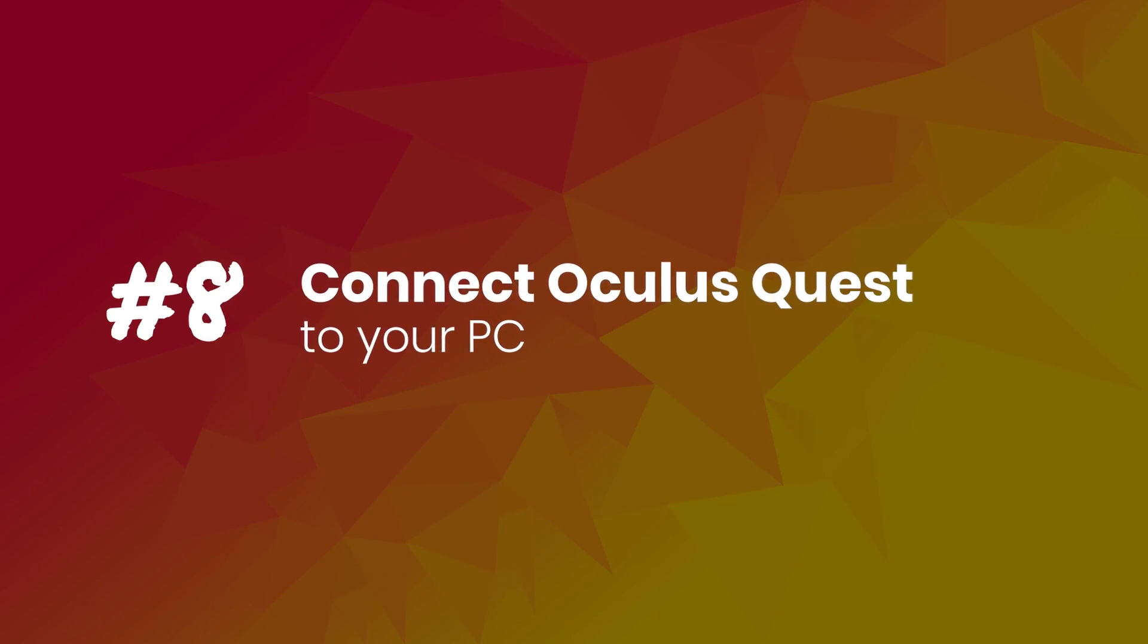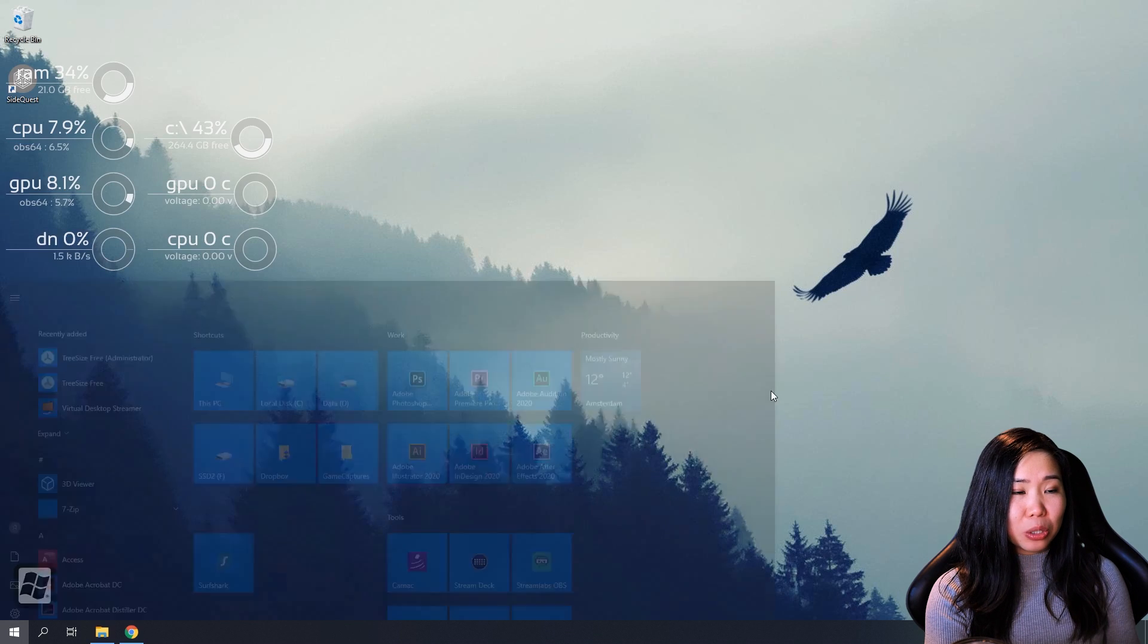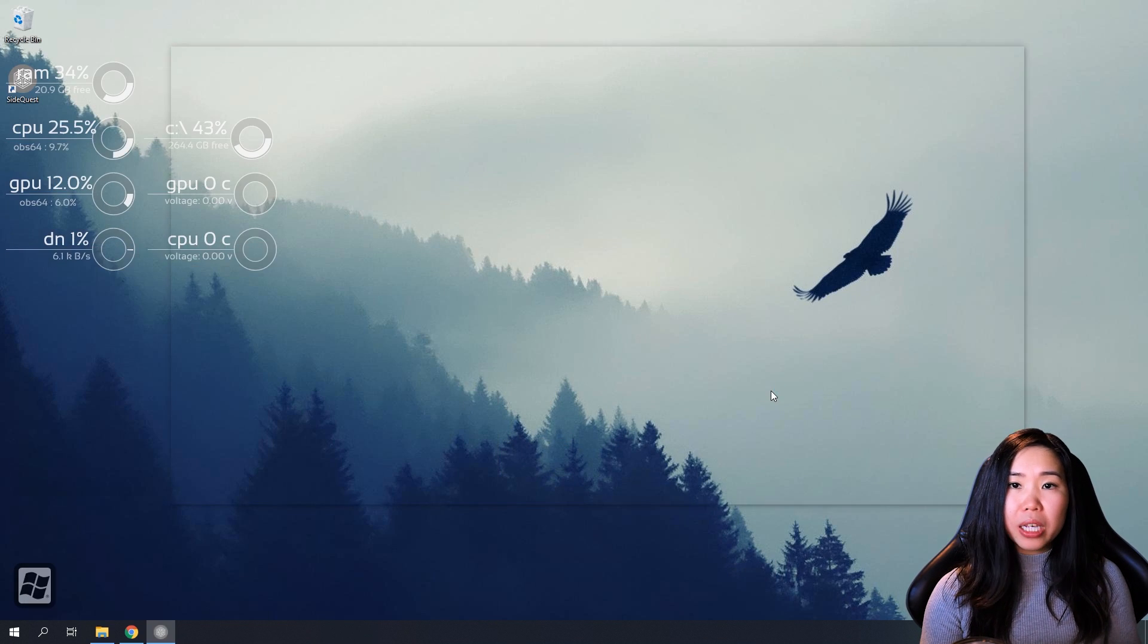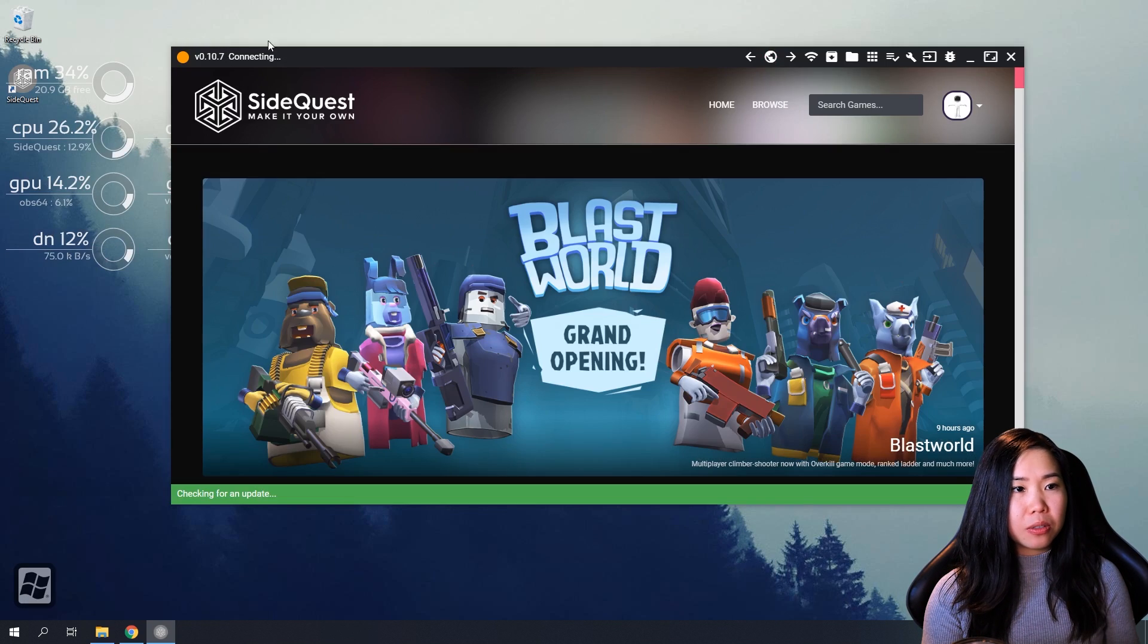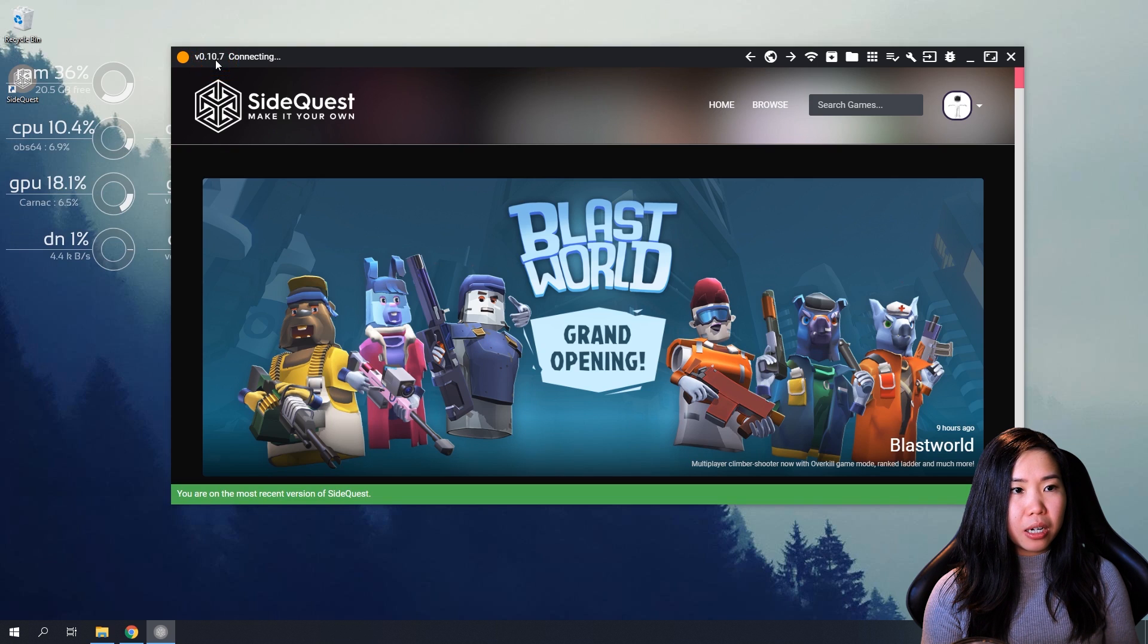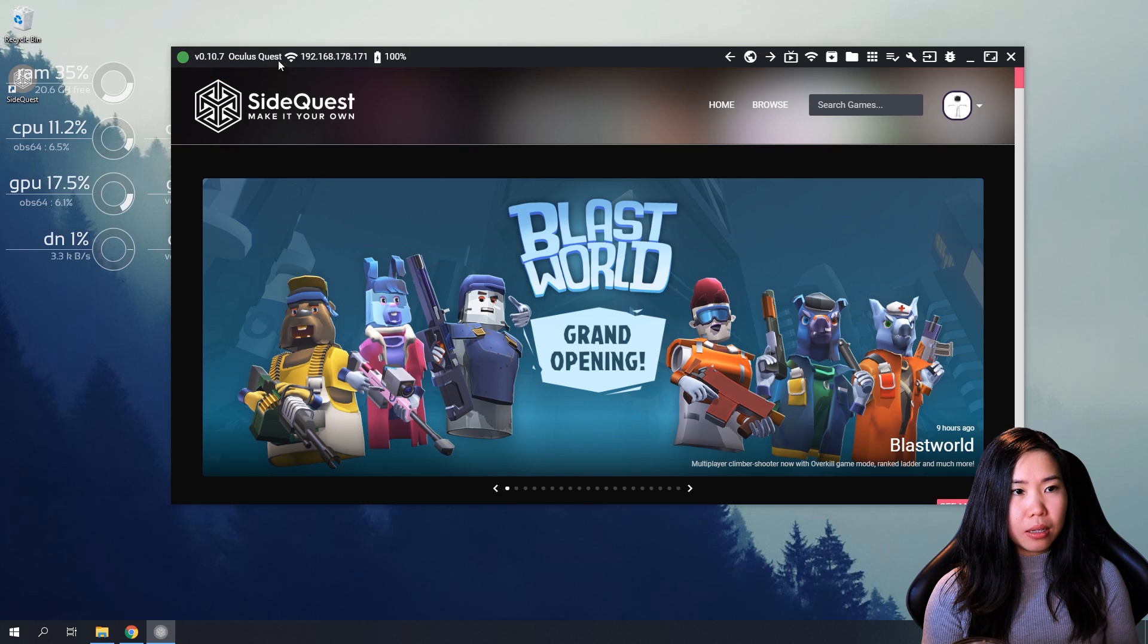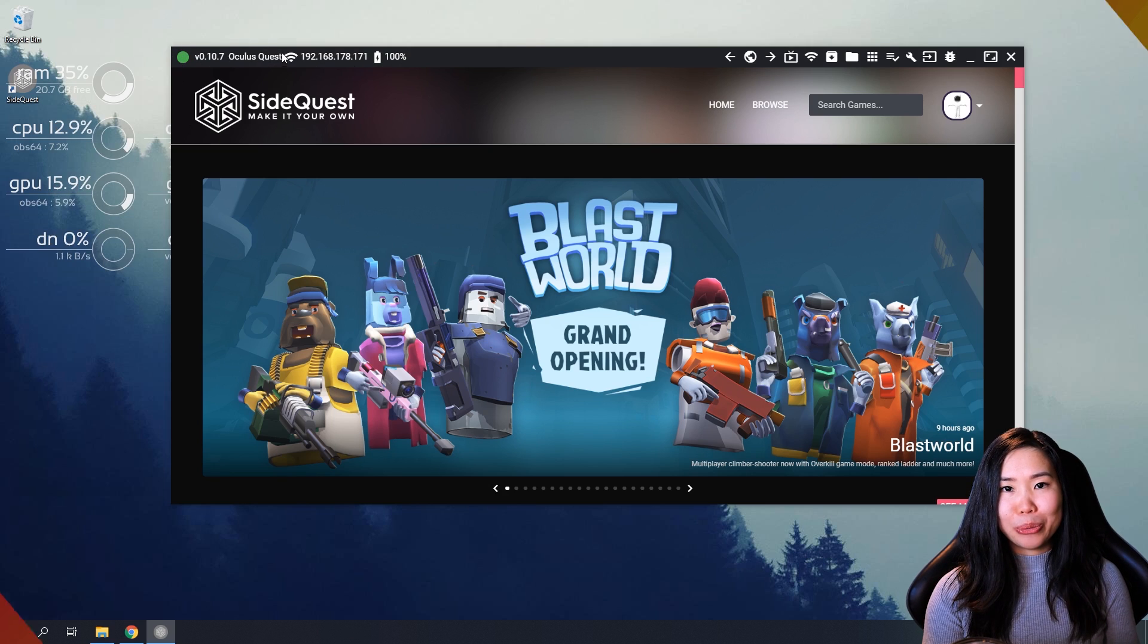So step eight, connect your Oculus Quest to your PC. Make sure you have done step one to six already. If you haven't, step seven is optional. And now connect your Oculus Quest to your PC with a compatible USB cable like we did before. Now start SideQuest. And wait until your Oculus Quest connects with SideQuest. You can see that at the top left here. Right now it's connecting. But once this turns green like this, when it looks like this, you're good to go.